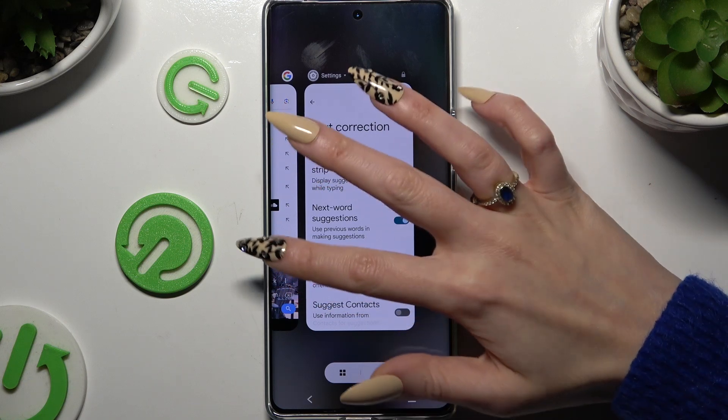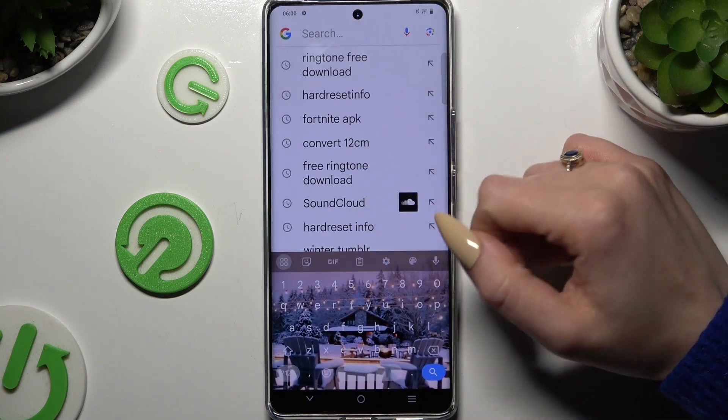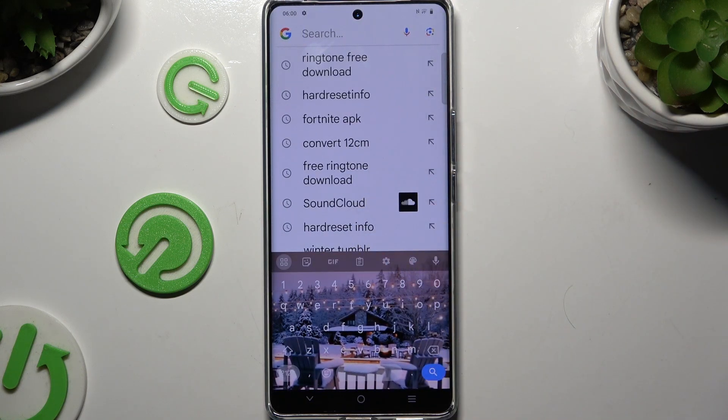So when I go back, as you can see, my Suggestion Strip is successfully visible.